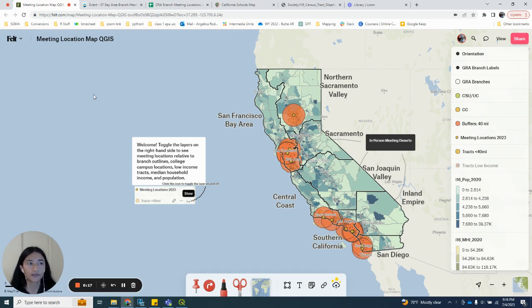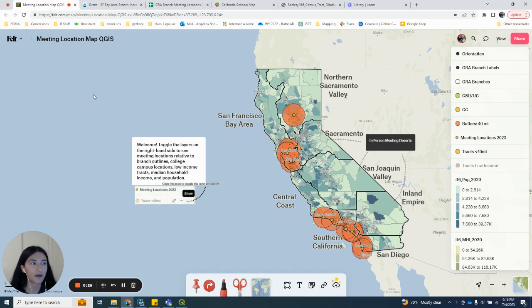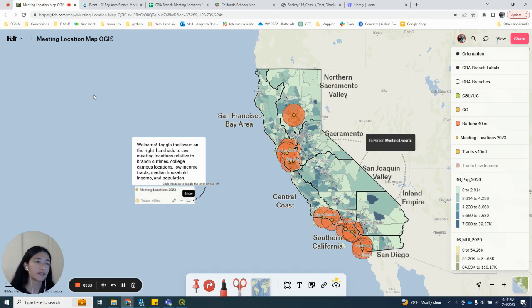I thought that FELT would be a great tool for this project because I can add and share layers to a map and collaborate online with other GRA members using cool features like comments and uploading links directly to the map. So today I wanted to share with you how I use the QGIS FELT plugin to export my map to FELT and then share it online.